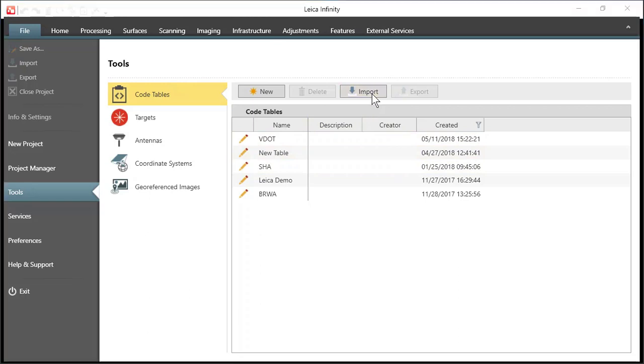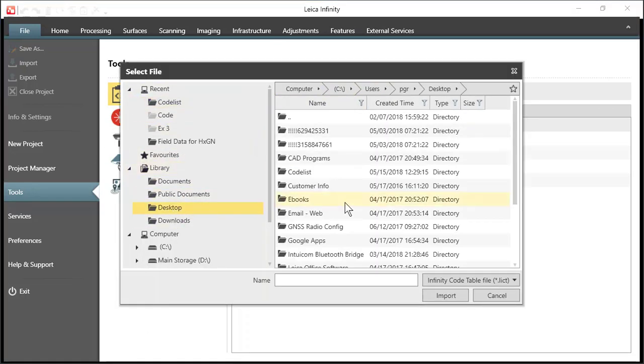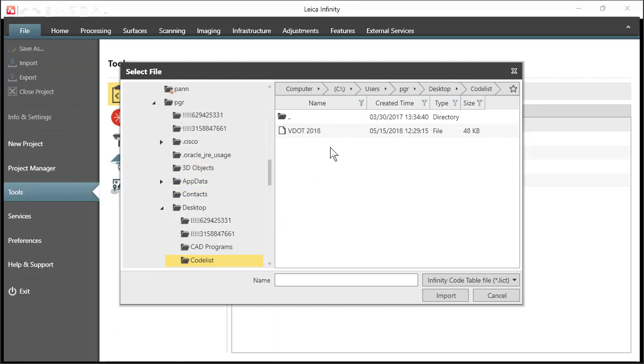And then just navigate to where your file is stored. The file will be stored with an extension that's .LICT. Just select that file and press import.